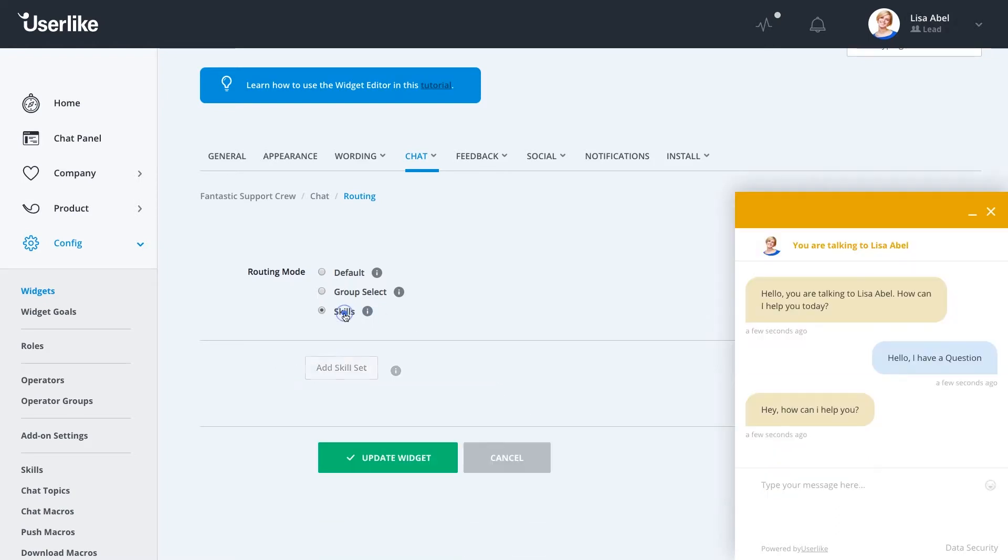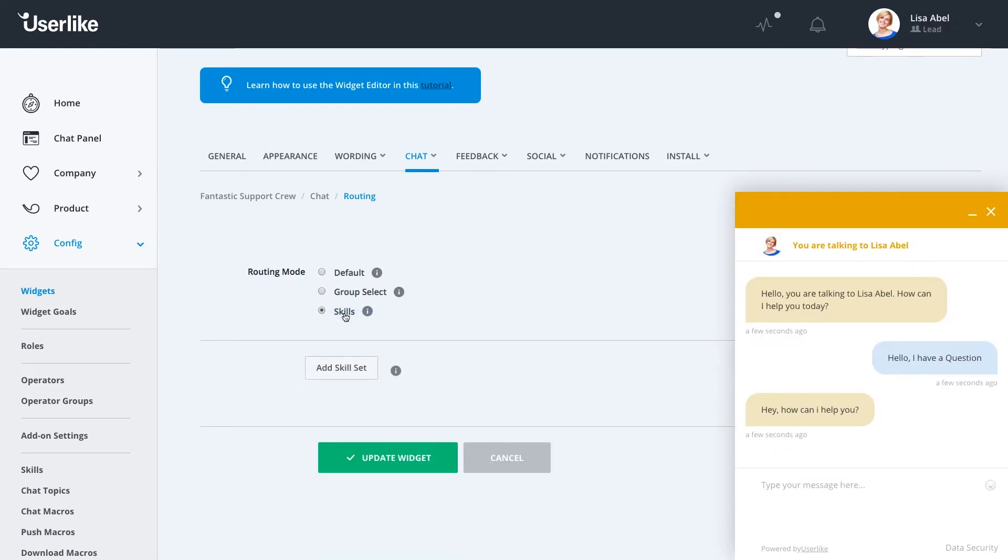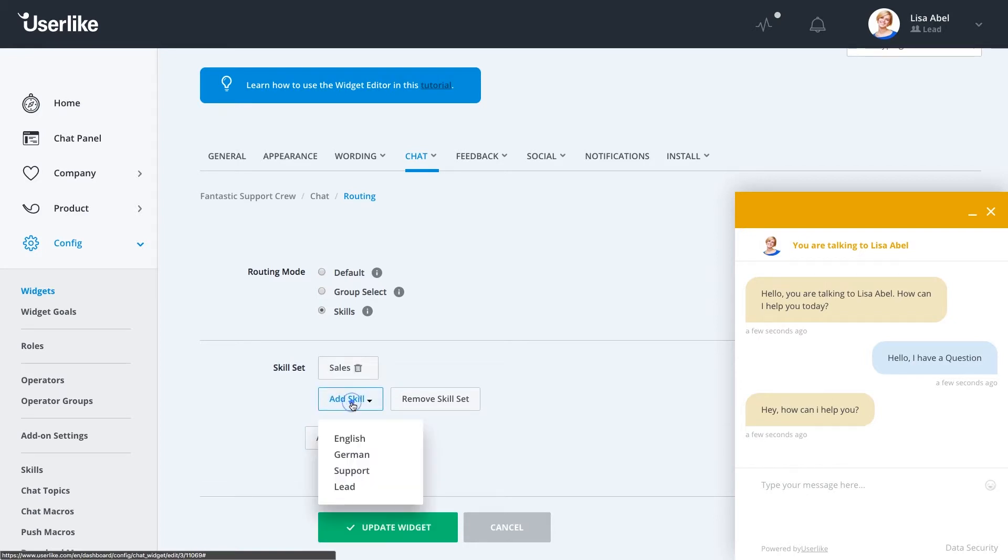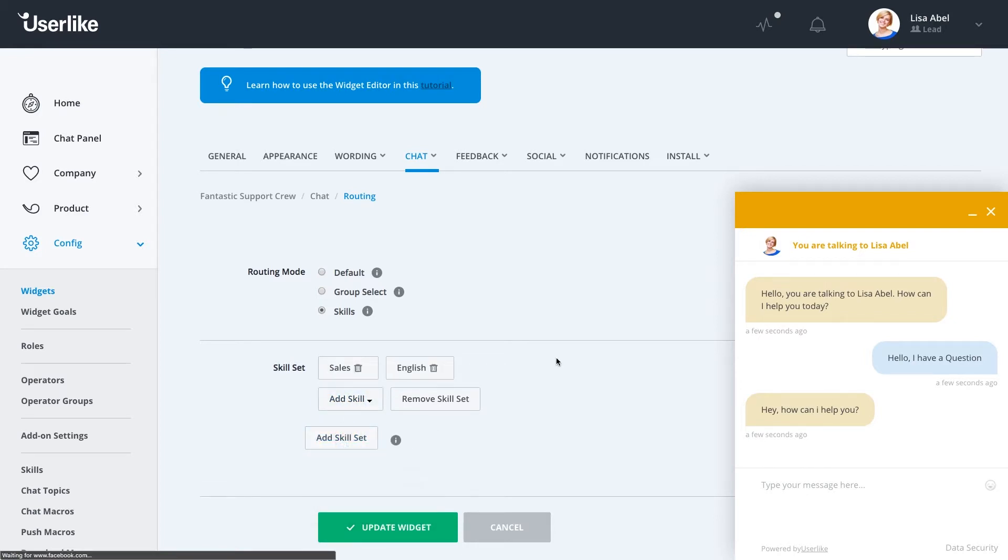Lastly, we have skill-based routing. If this is enabled, you can select different skill sets for this widget. So if you have a sales team that speaks English and you have an operator with these skills, your widget will come online and your customer will speak exactly to who they need to.